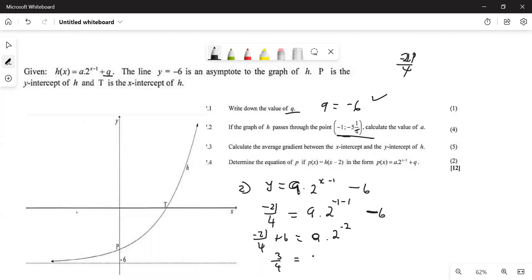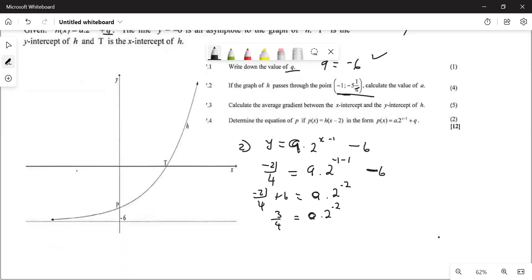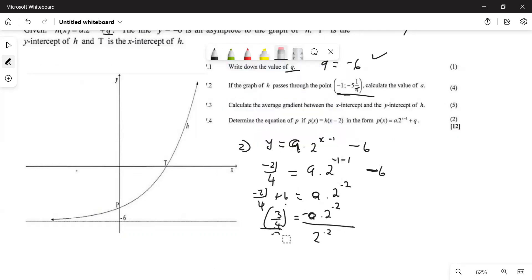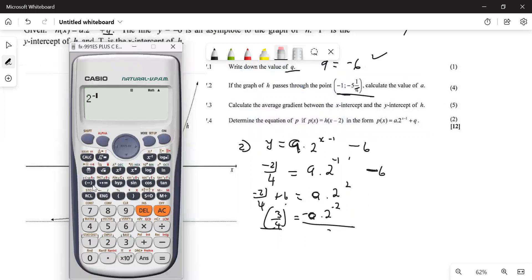Three over four equals a multiplied by two to the power minus two. Now we need to remove the two to the power minus two. If you're using a calculator, you can divide, but remember: if the exponents are not the same you can't divide directly. Let's do it properly — type two to the power of minus two into your calculator and it tells you it equals one over four. So you can rewrite it as three over four equals a times one over four.